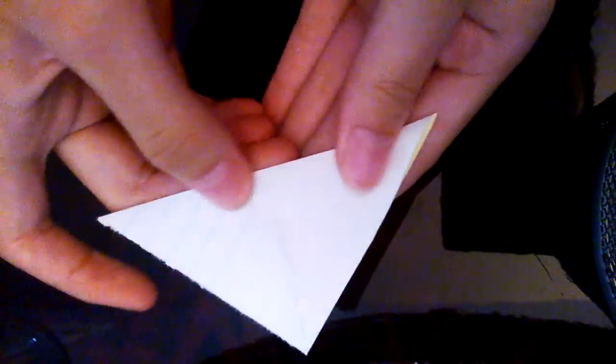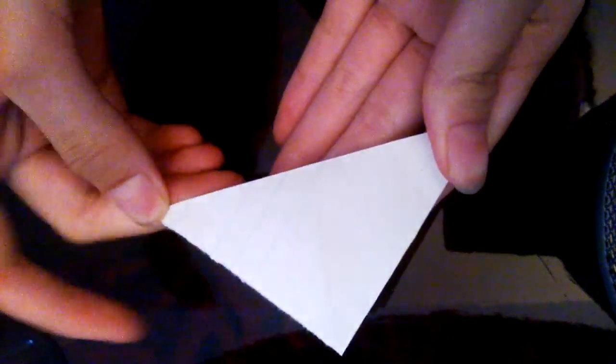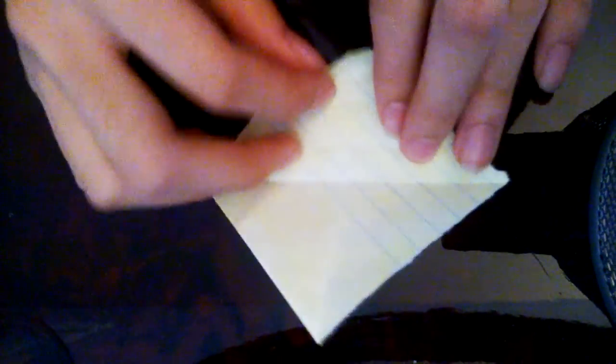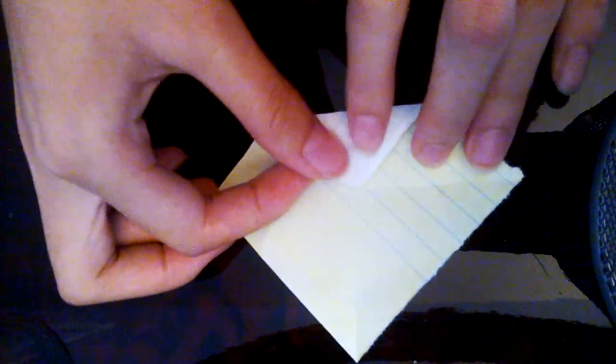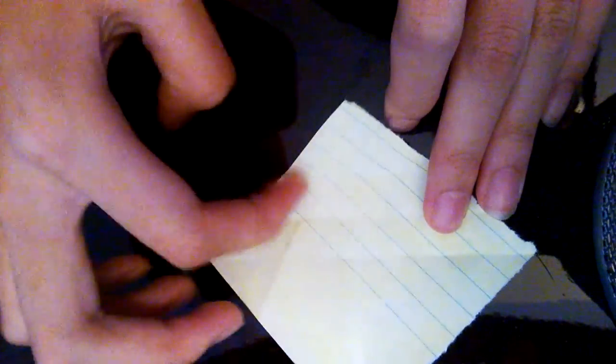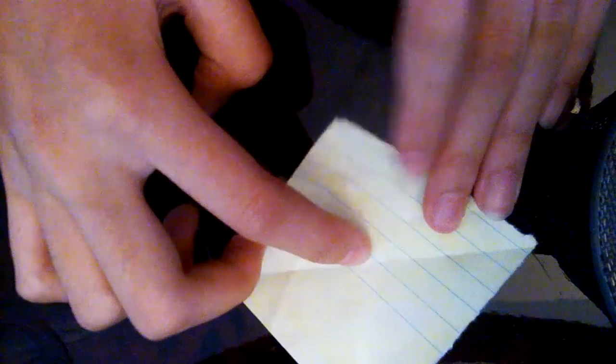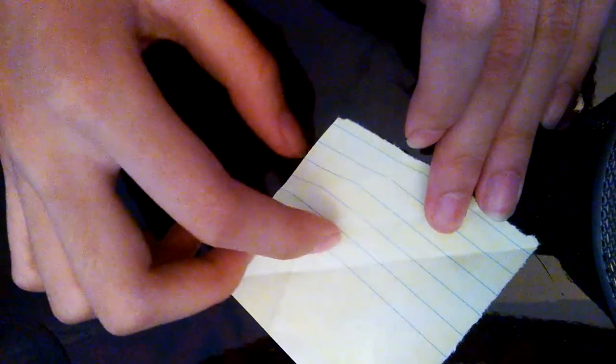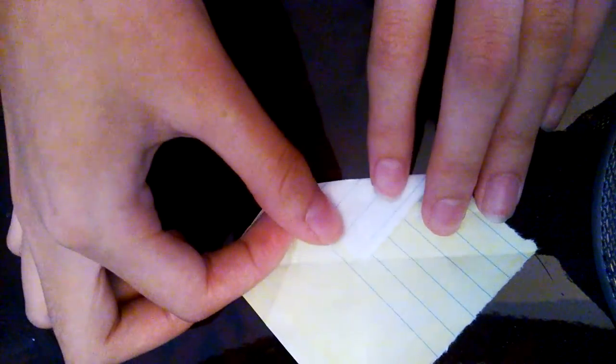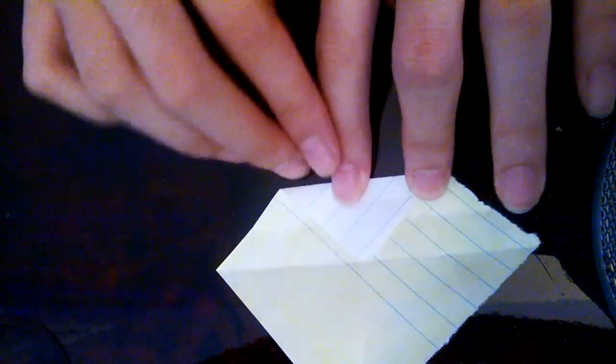Then do the other side. Then you have to fold like that, here to the crease, just like that.